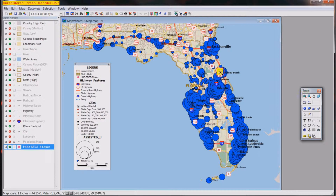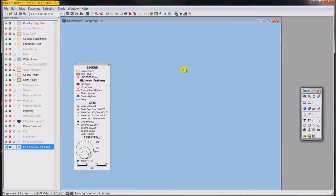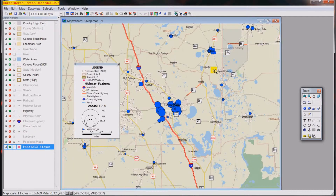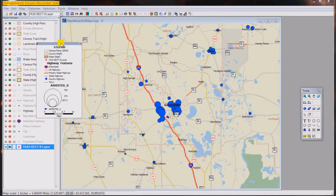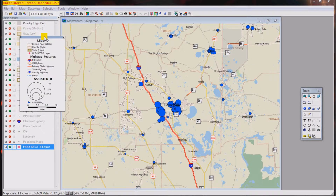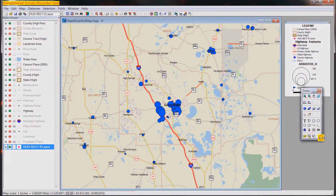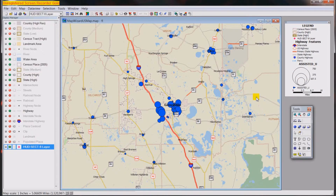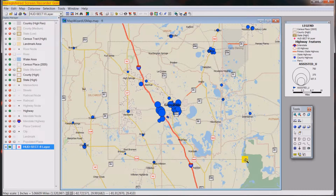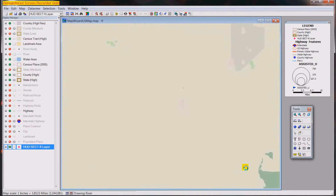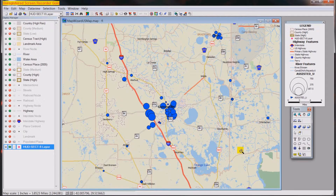We have data throughout the state of Florida, but we're actually only interested in Alachua County, which is the Gainesville metropolitan area. Zooming in on the county.